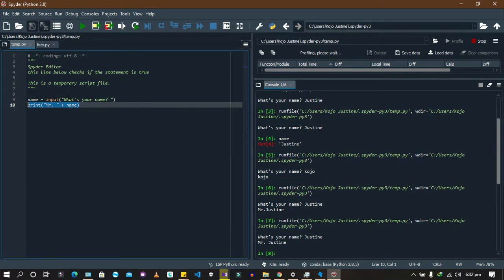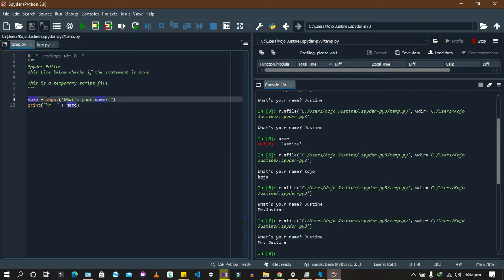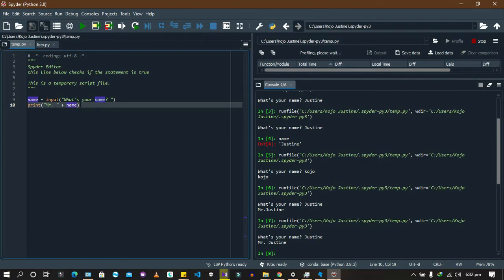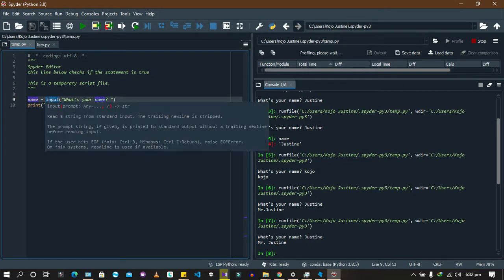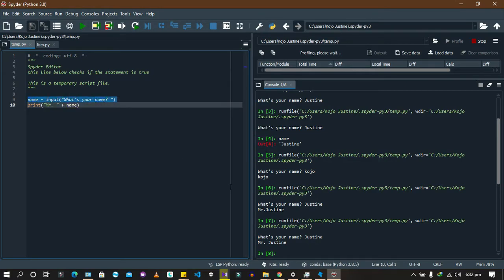So this is the input function — it collects data from the user, and when you assign it to a variable it stores whatever answer it receives. Now, I said 'Mr.' plus name and it was able to concatenate them. The reason is because the input function returns its answer in the form of a string. Whatever answer you get from it is going to be a string, which means it has no numerical value.